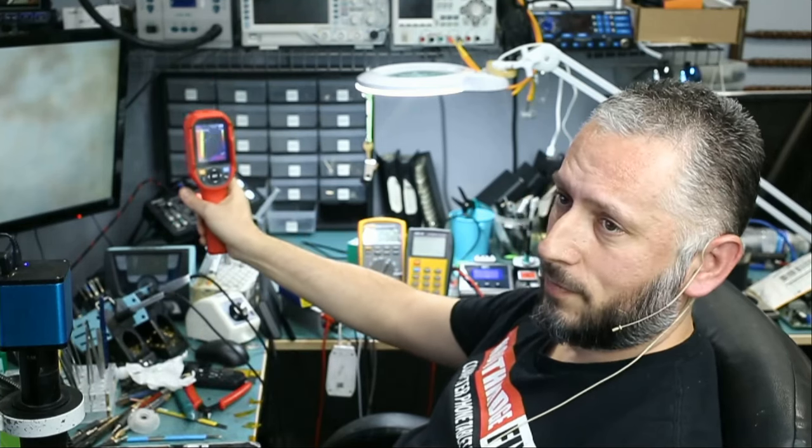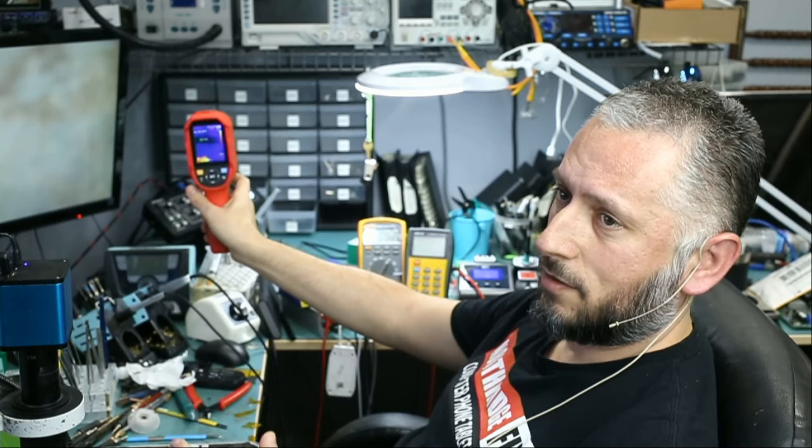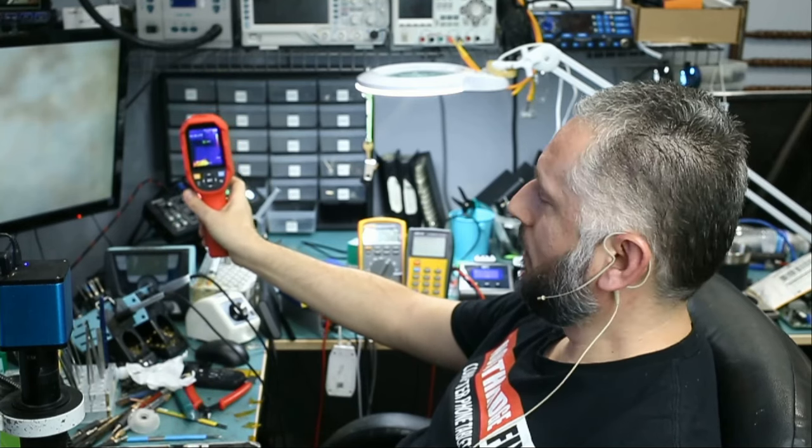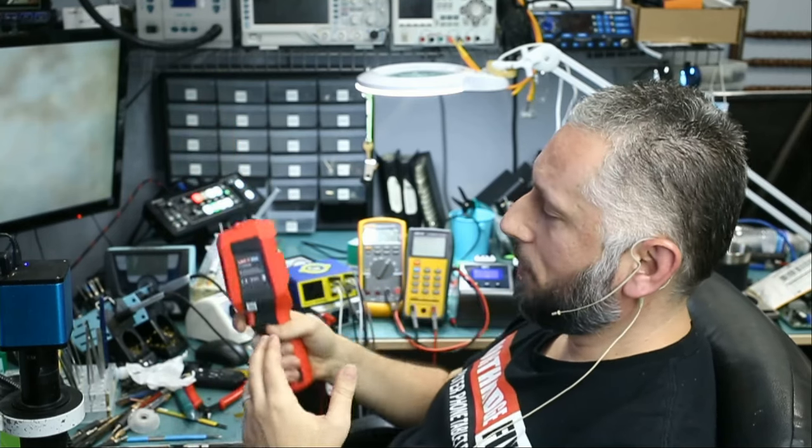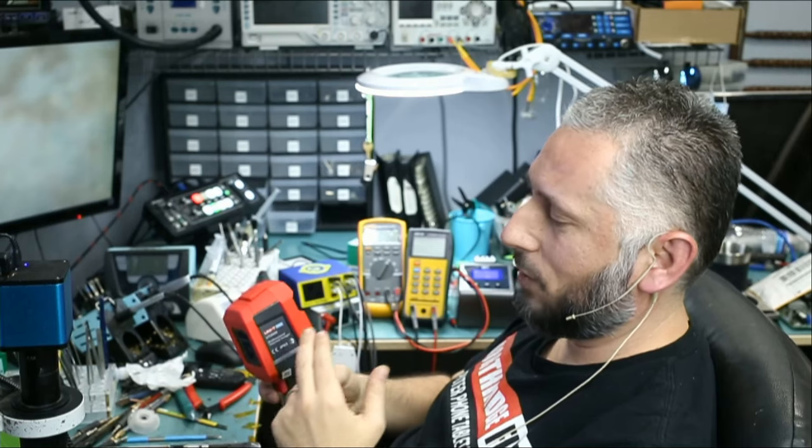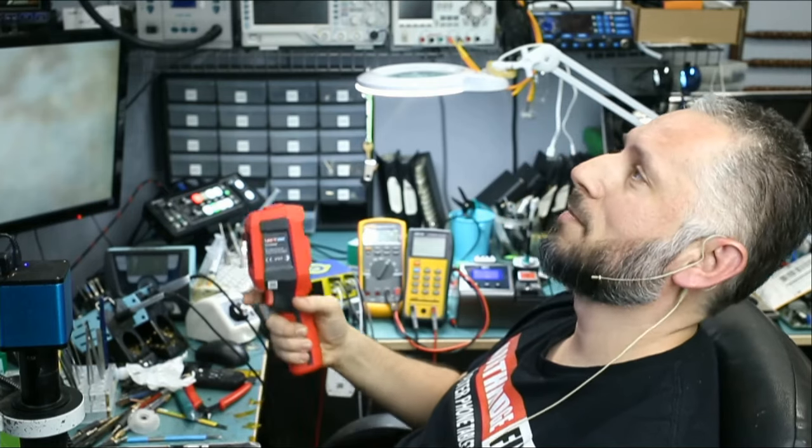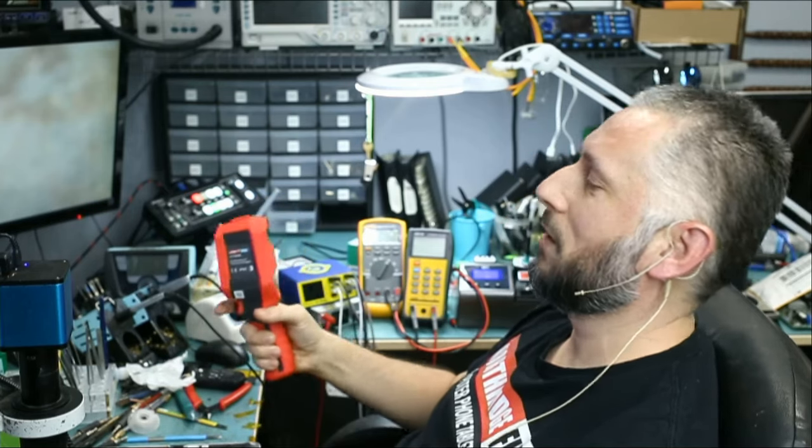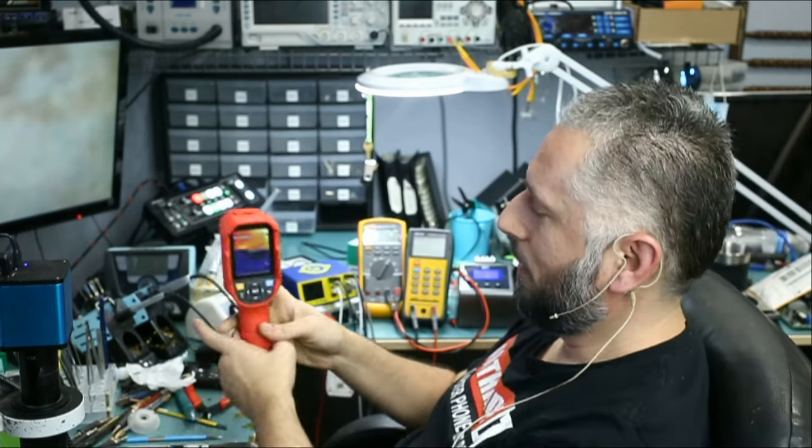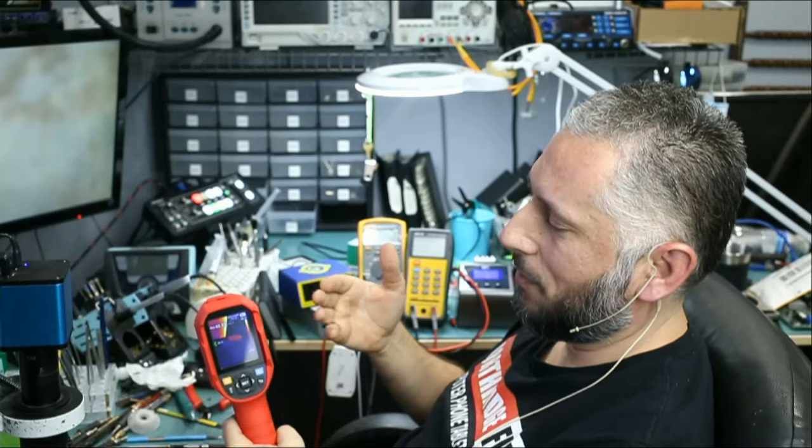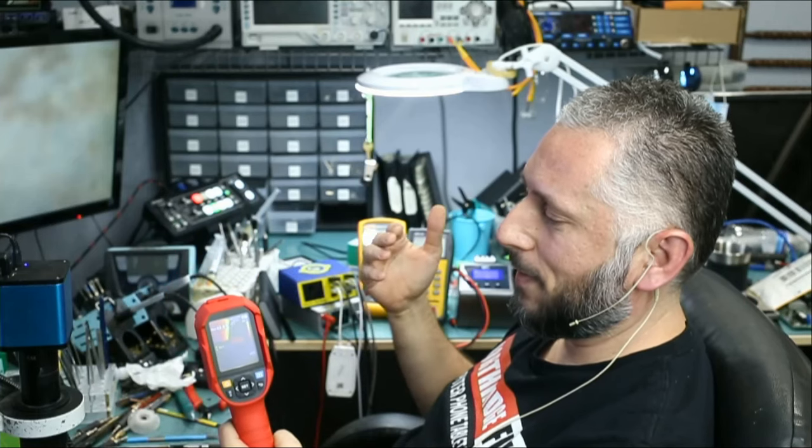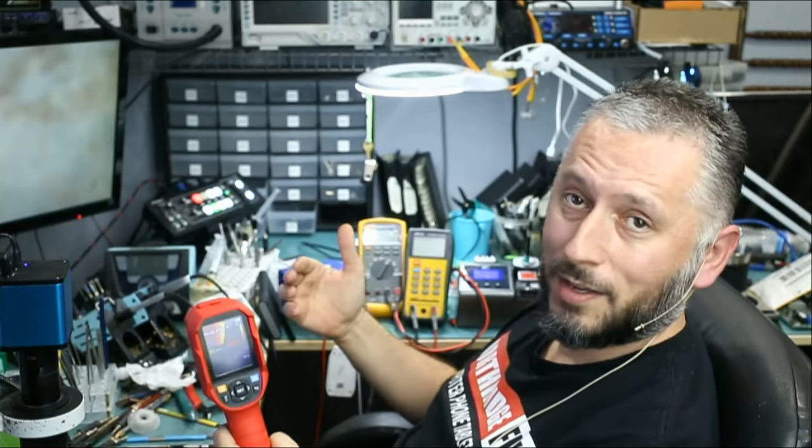I love the screen. Vivid, sharp, easy to look at. 256 by 192 resolution at 25 frames per second. Which is mind-blowing for the price. If you want to get a similar spec thermal camera from FLIR, you can expect to pay $3,000 to $4,000.